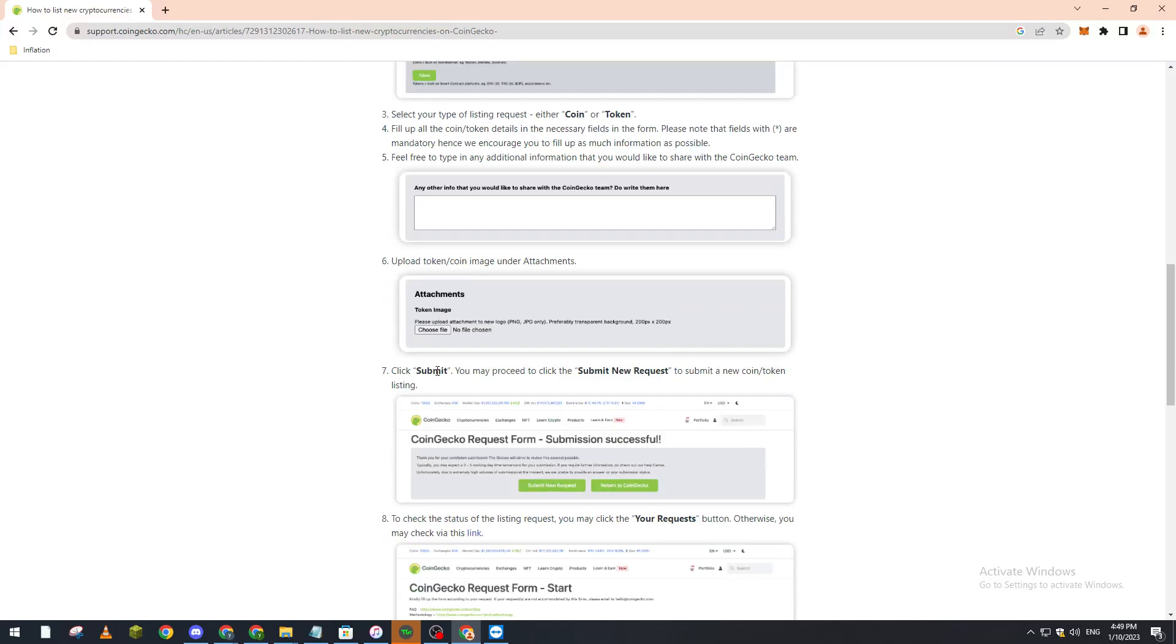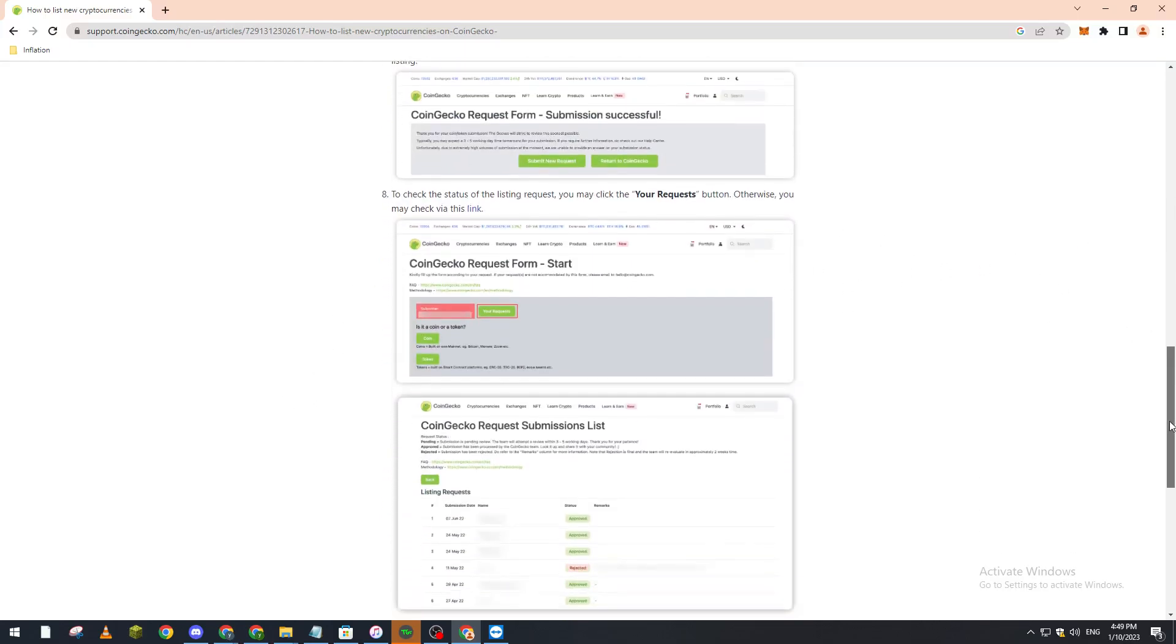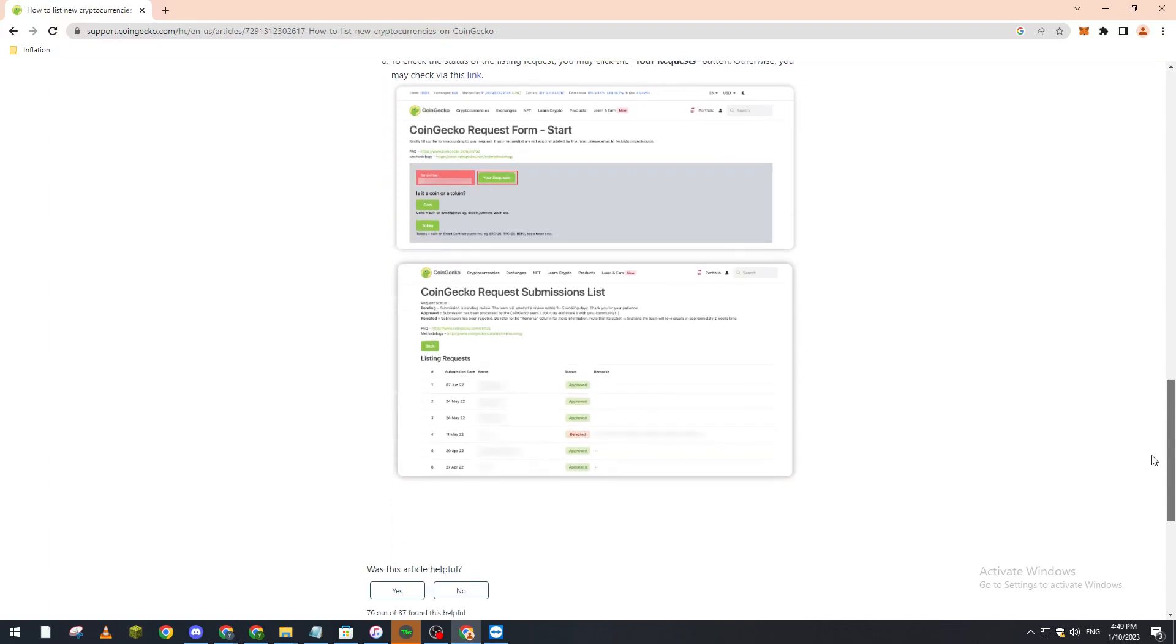that, you submit your token and click submit new request. Here you will see the status of your request. After your request is approved, you will see that your coin has been listed on CoinGecko.